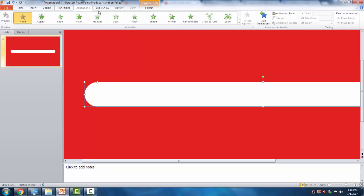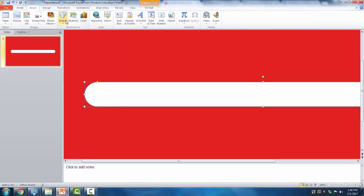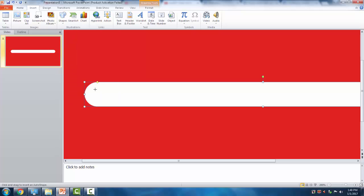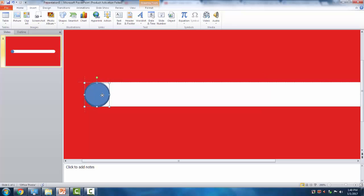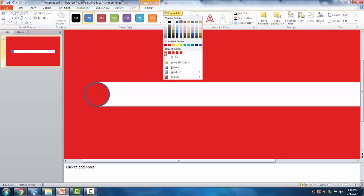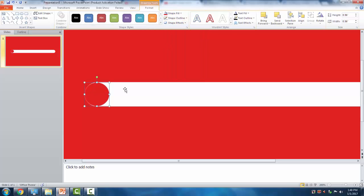Now we make a mask. Duplicate this rounded rectangle because we want to make an overlaying rectangle for the mask. Make a small adjustment, then fill it with the same background color and set no outline.